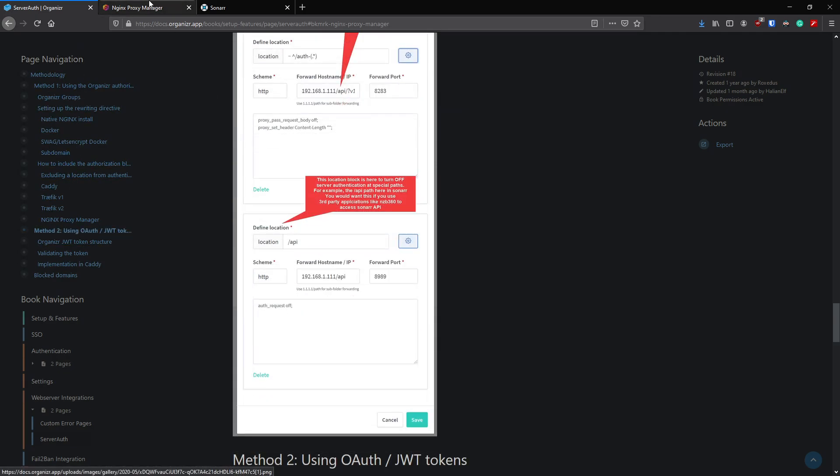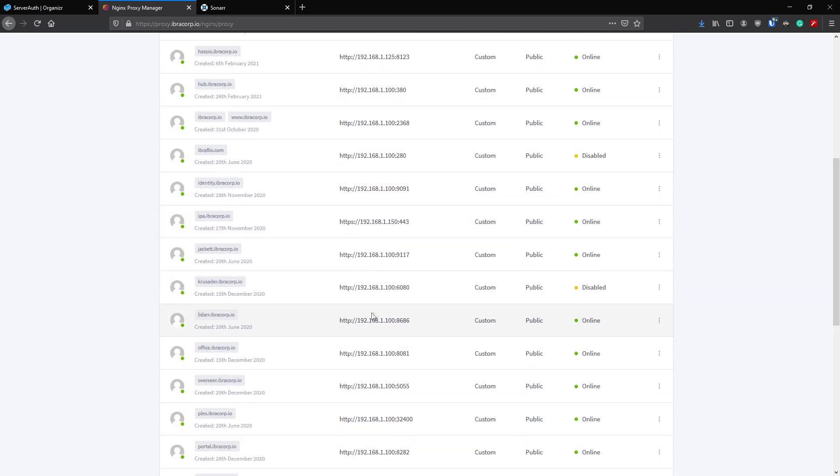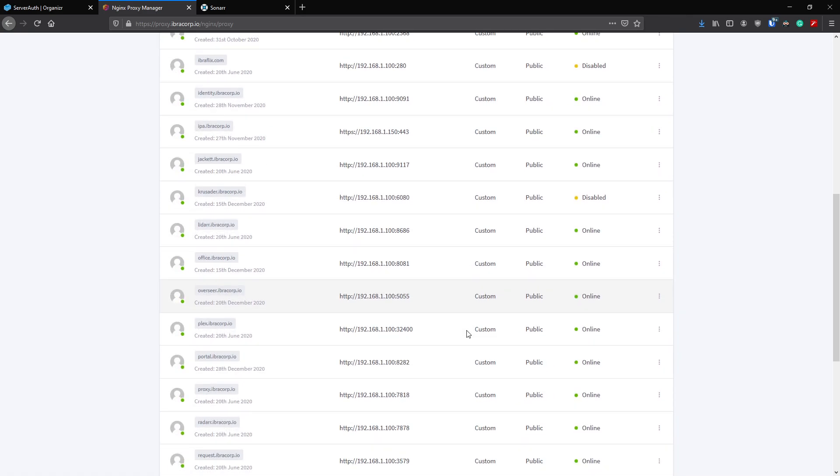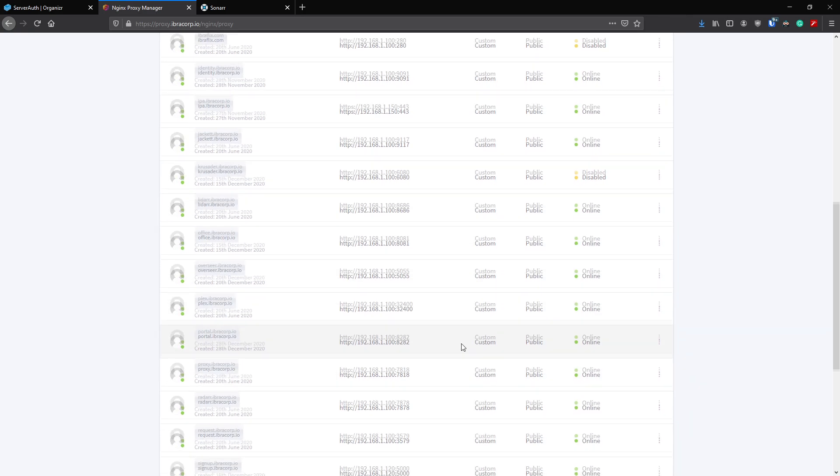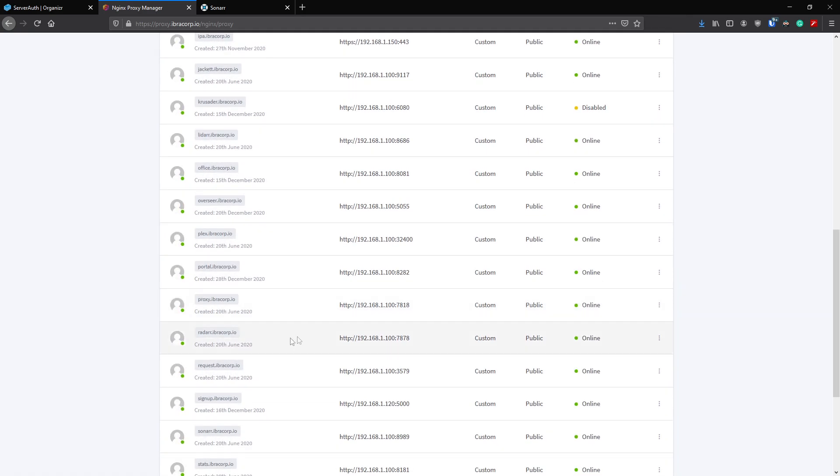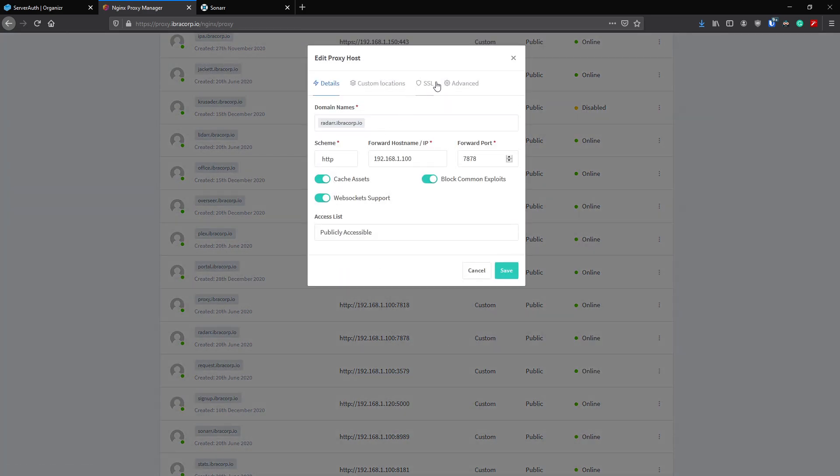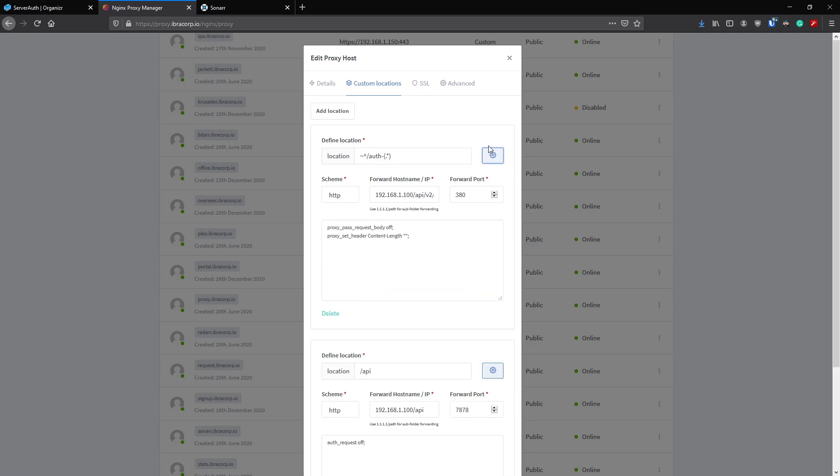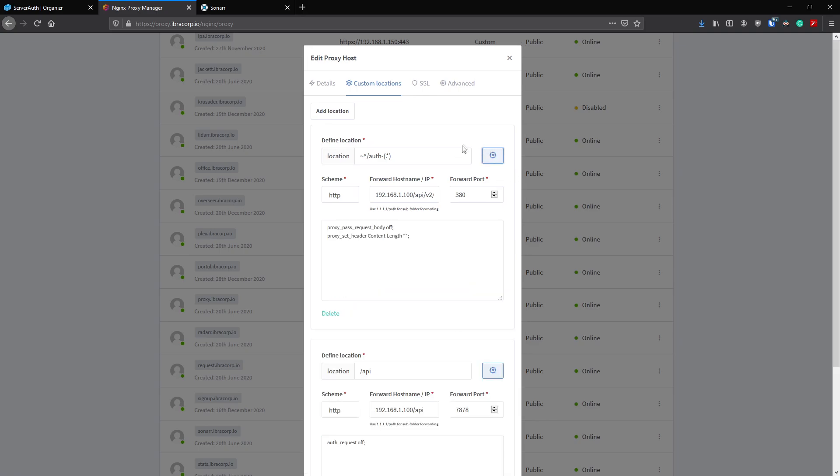There's more on the documentation page if you want to have a read of it, but that pretty much covers how to do that and it works really well as you can see. From now, basically all you need to do, or any other ones that you want it to secure, is just go into the settings, add a custom location. If it has an API, allow the API through, and then in Advanced we add this code. And that's it.